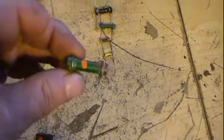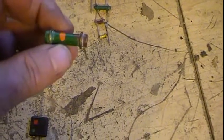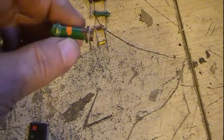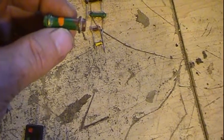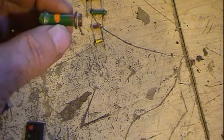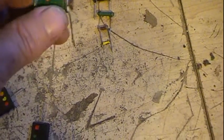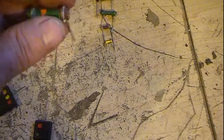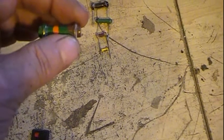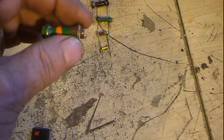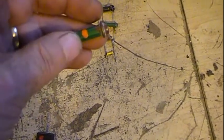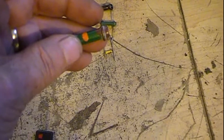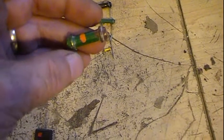Color code, basically it's body, end, dot, or BED. The body is one color, in this case a 5, that's your first digit. The end is your next digit, which in this case is brown. And the dot's your multiplier, the number of zeros, orange which is 3. So this is a 51K resistor.